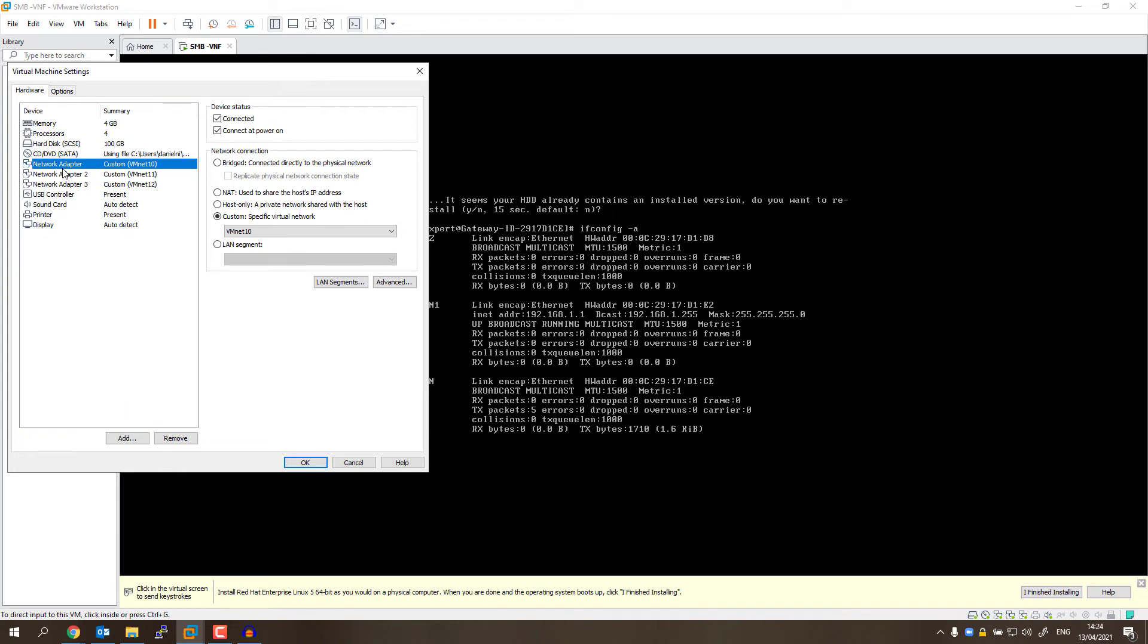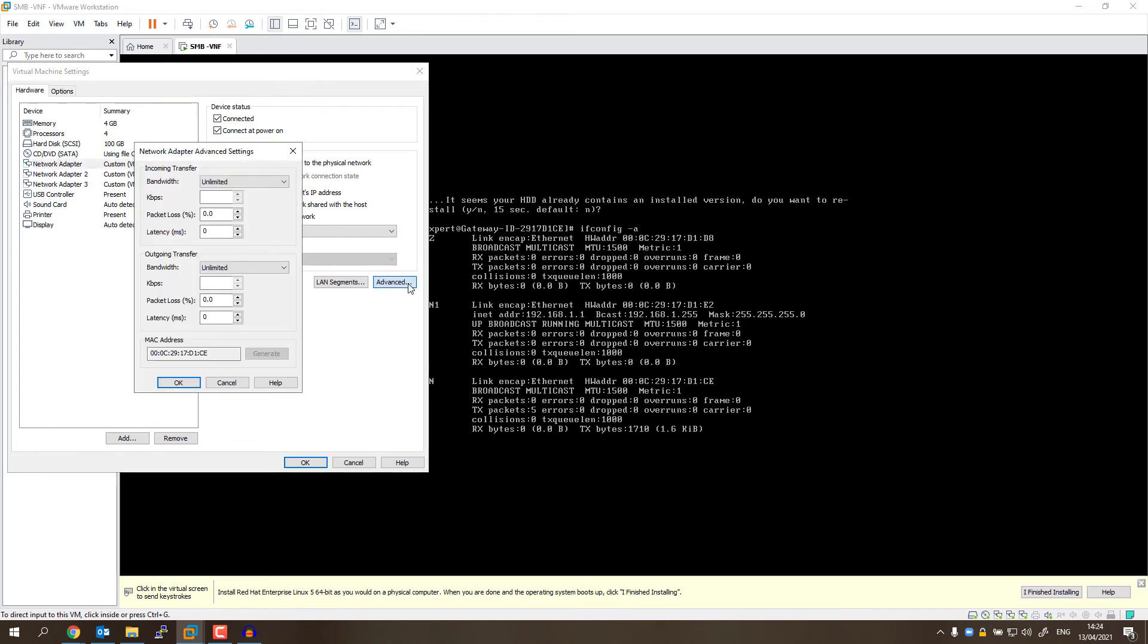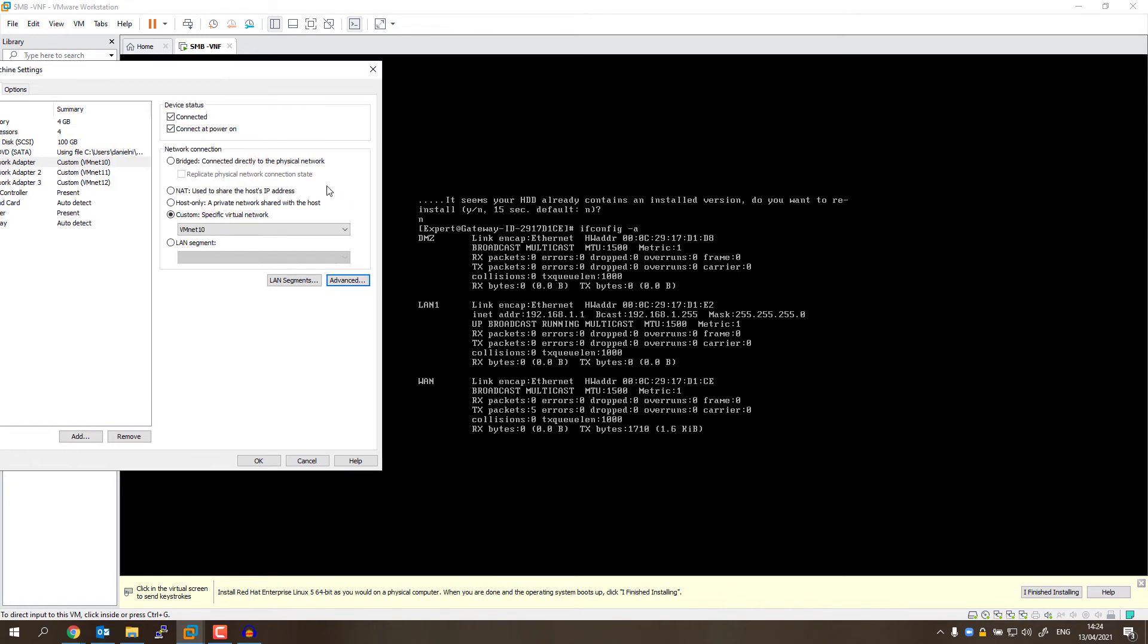So I'm going to select the first adapter. I'm going to go to Advanced and see the MAC address. The MAC address is something, something, something, CE. In this case, CE is the last one.